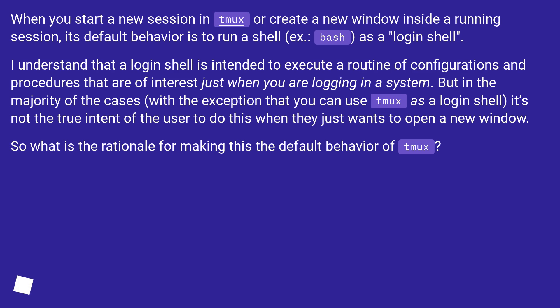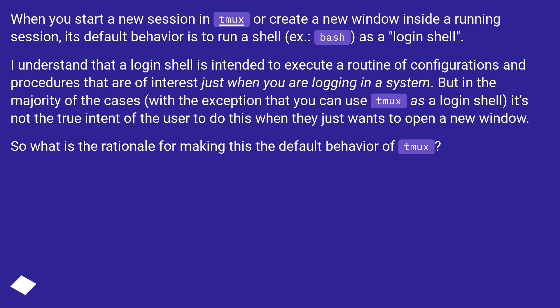I understand that a login shell is intended to execute a routine of configurations and procedures that are of interest just when you are logging in a system. But in the majority of cases, with the exception that you can use tmux as a login shell, it's not the true intent of the user to do this when they just want to open a new window.